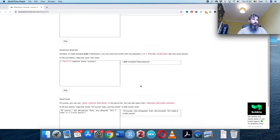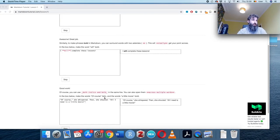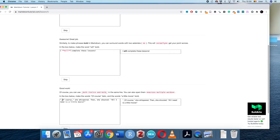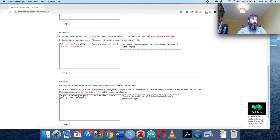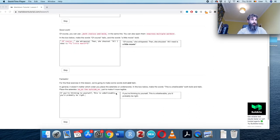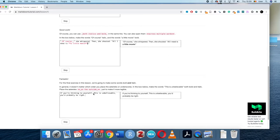The next exercise has us combine both italics and bold. I have to put 'of course' in italic and 'a little moxie' in bold. Let's see if I can get it right — 'of course' in italic and 'a little moxie' in bold. The final exercise makes some words both bold and italic using asterisks and underscores together.